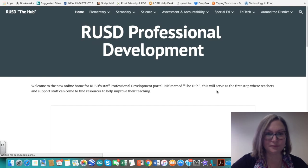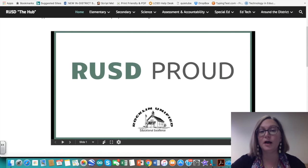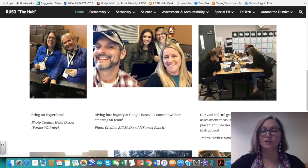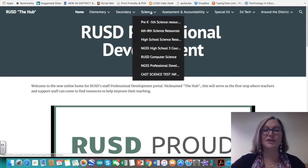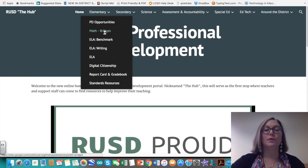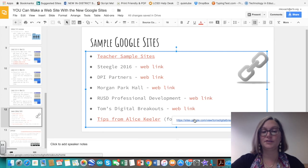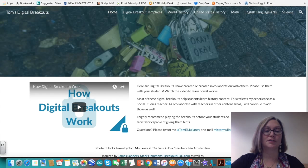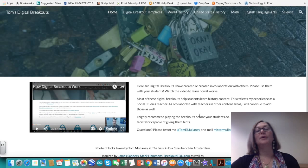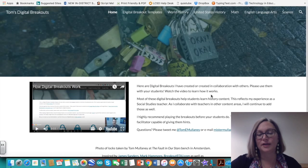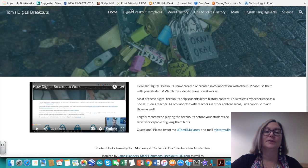Some education examples include a school district's professional development hub using Google Sites, with embedded Google Slides, photographs of teachers dragged and dropped in, and menus with sub-pages. Another link is for digital breakouts with embedded YouTube videos explaining what a breakout is. BOCES offers breakout workshops, and you can see examples on the site.